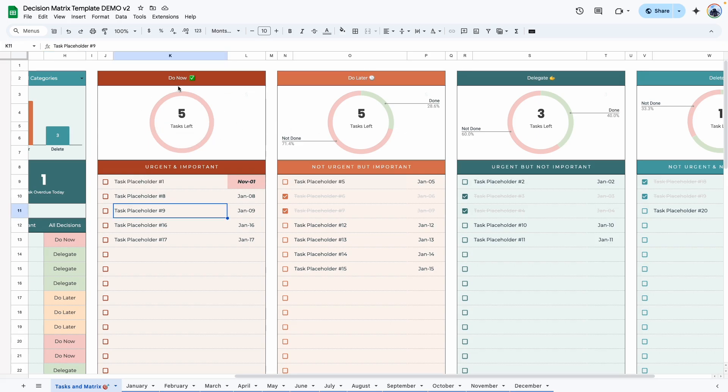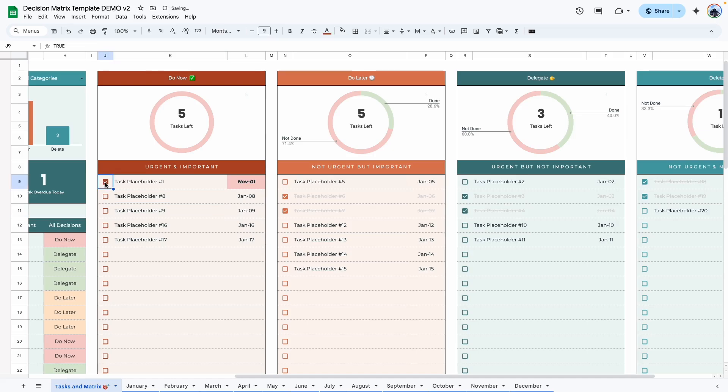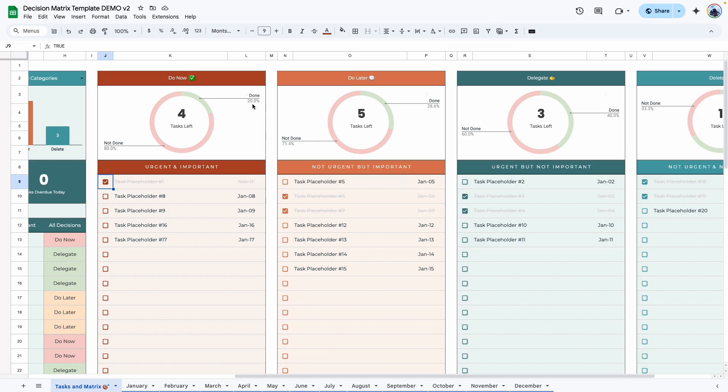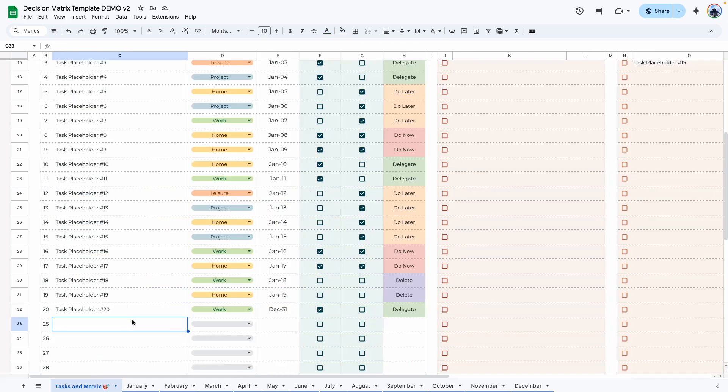As you can see, there are five tasks here. If I were to cross one off, this number decreases. And it also calculates the percentage done, which is 1 out of 5, 20%.